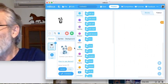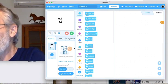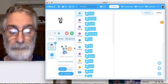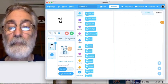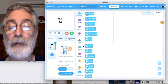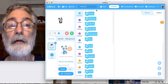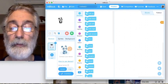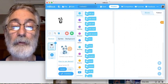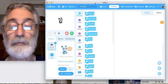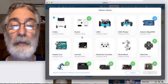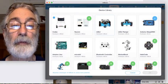Plug into where it says USB, then open up your mBlock software. Your mBlock software opens and it looks like this. The first thing I usually do is click on Add.